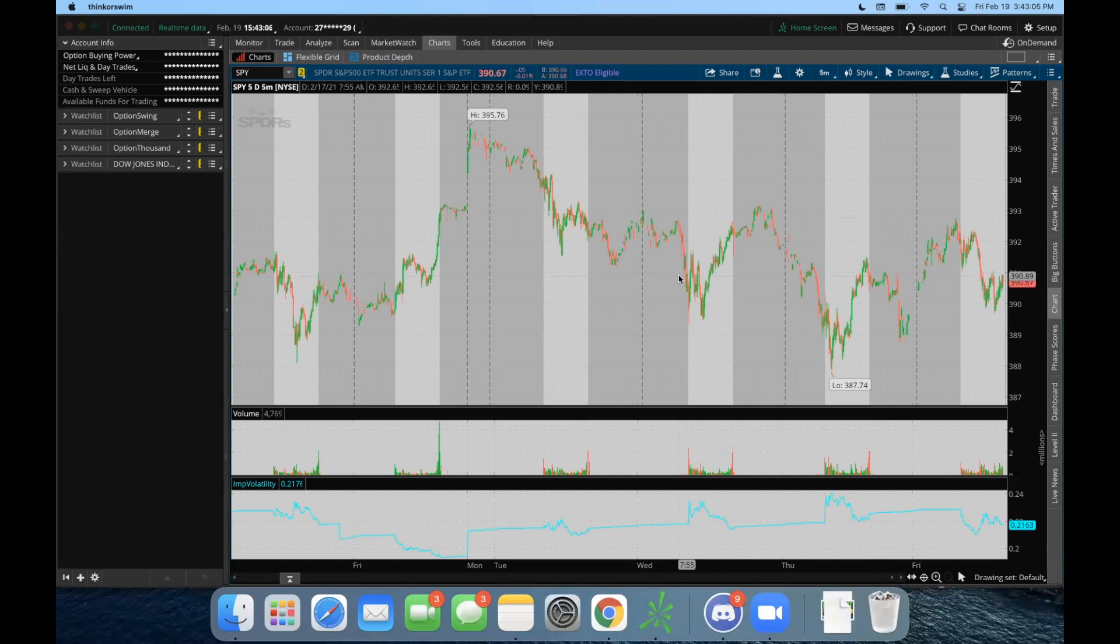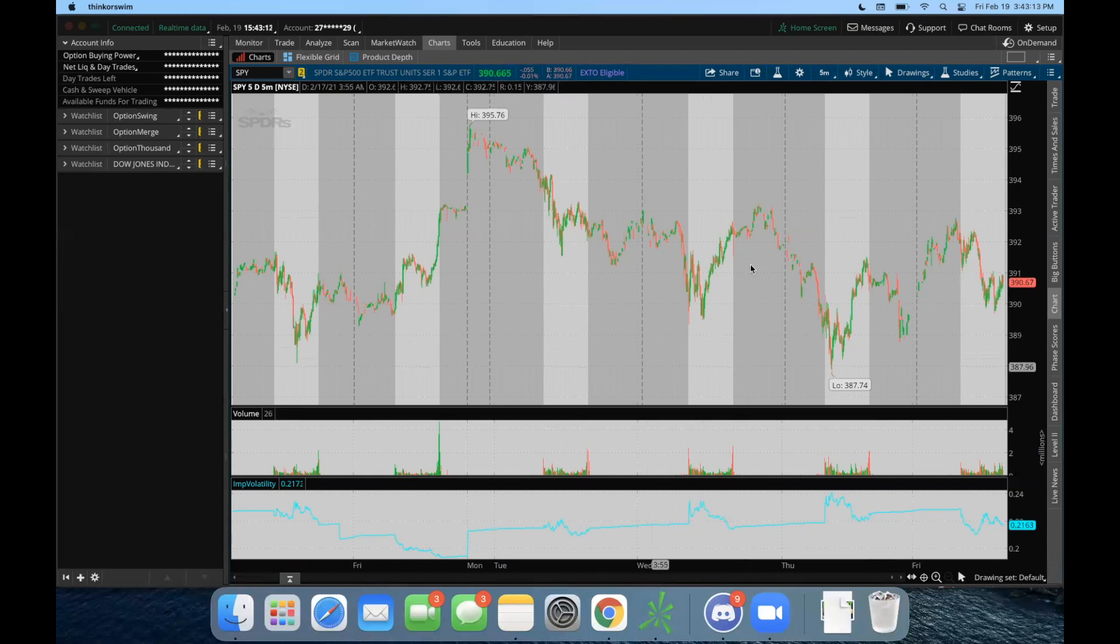Let's say we look at an example trade. We can see that the SPY has been fluctuating between the $388 level and the $393 level for the past five days. Let's say you want to scale SPY puts when the SPY is below a certain level.